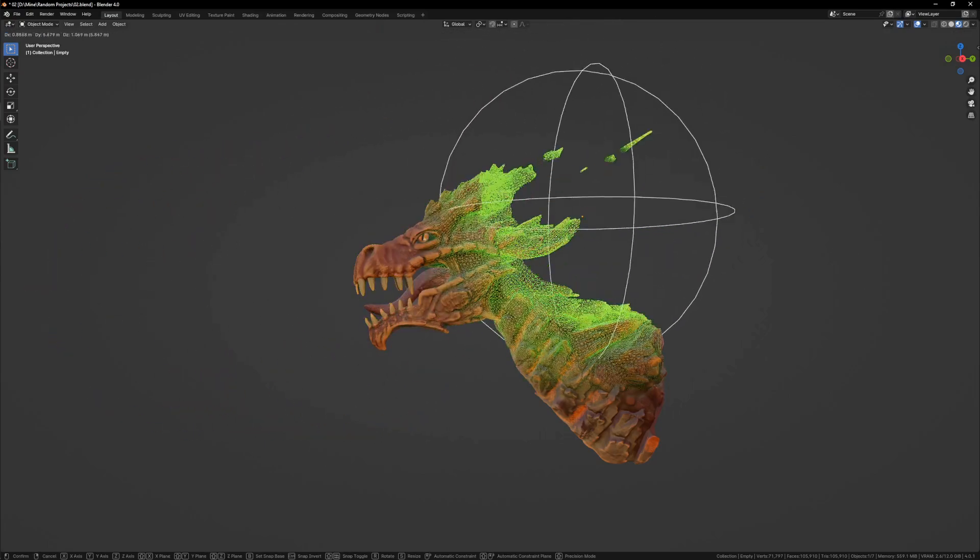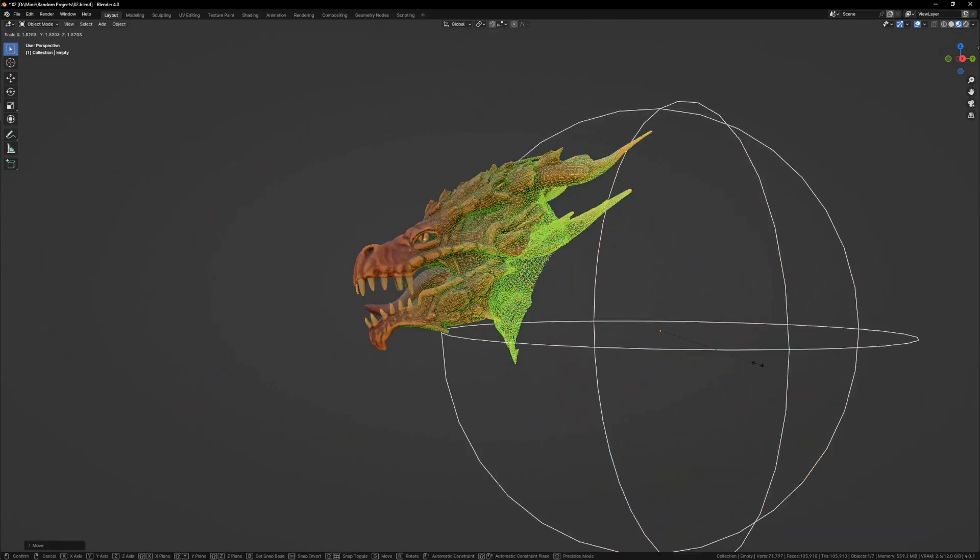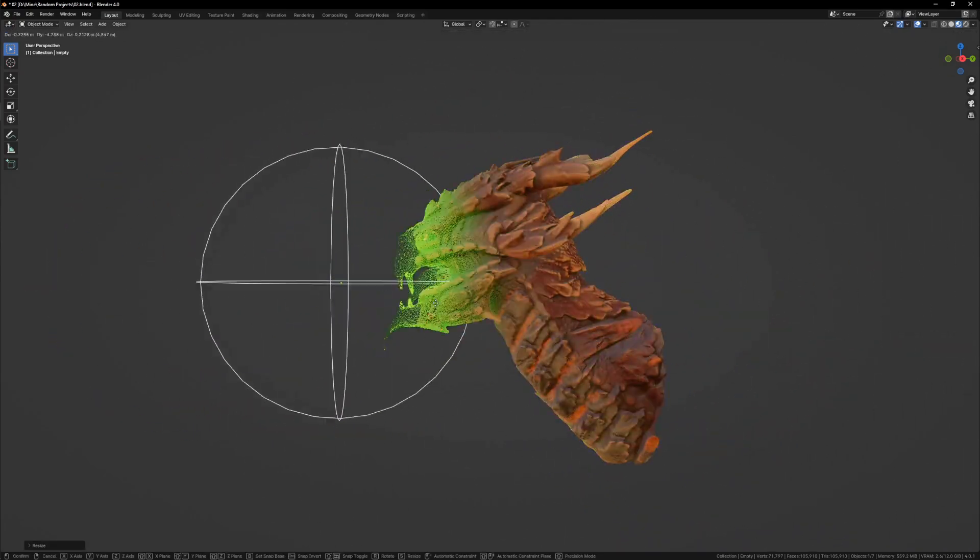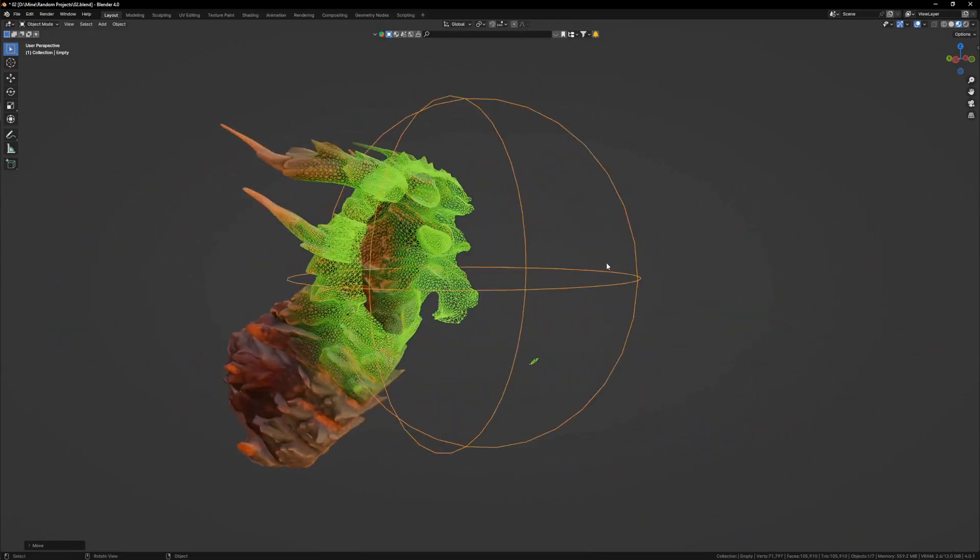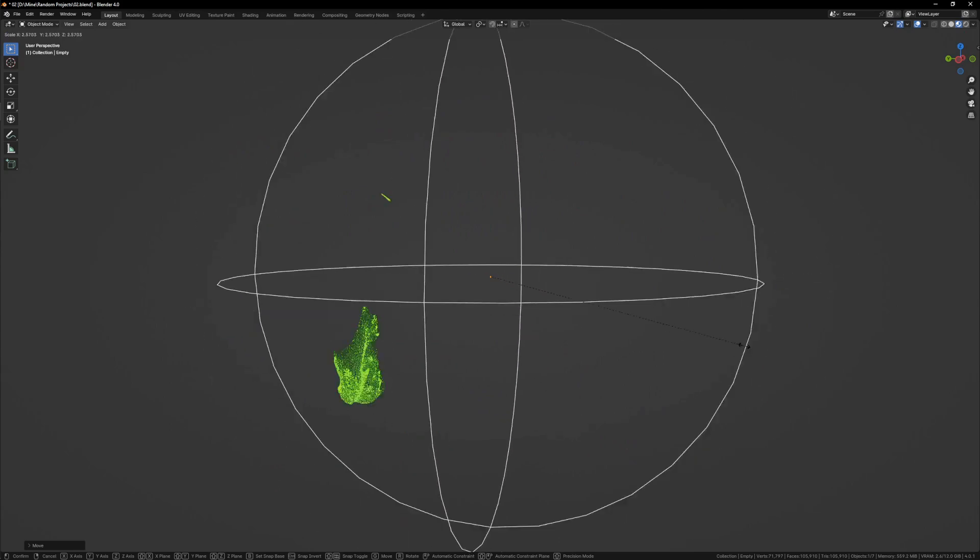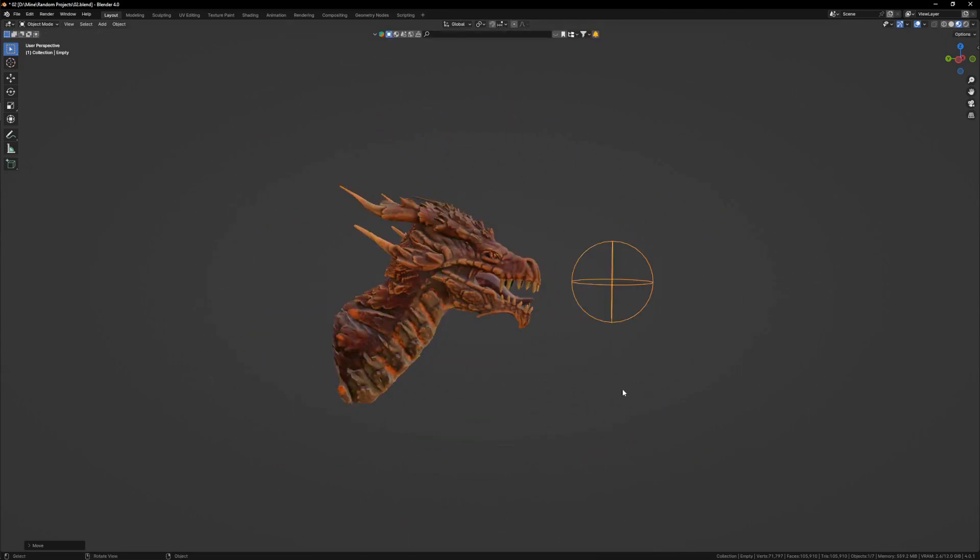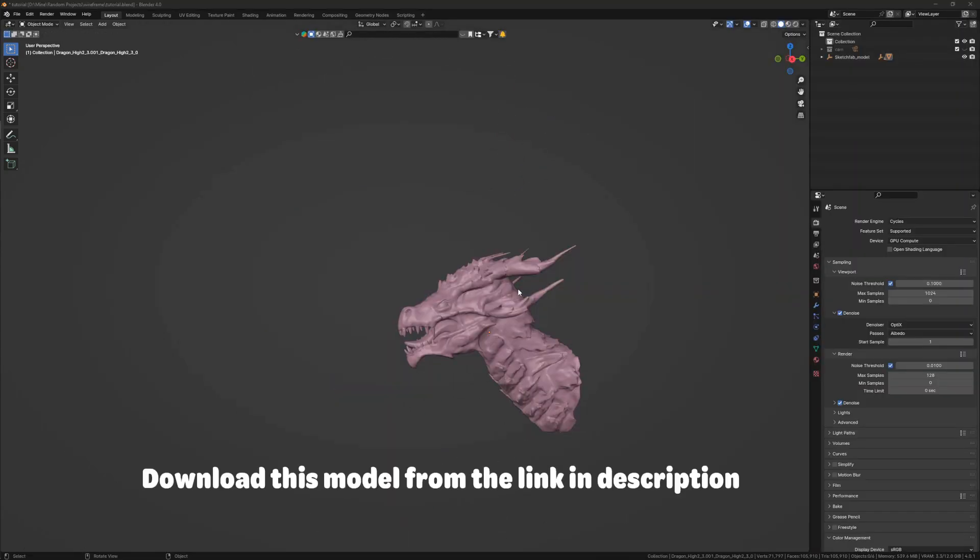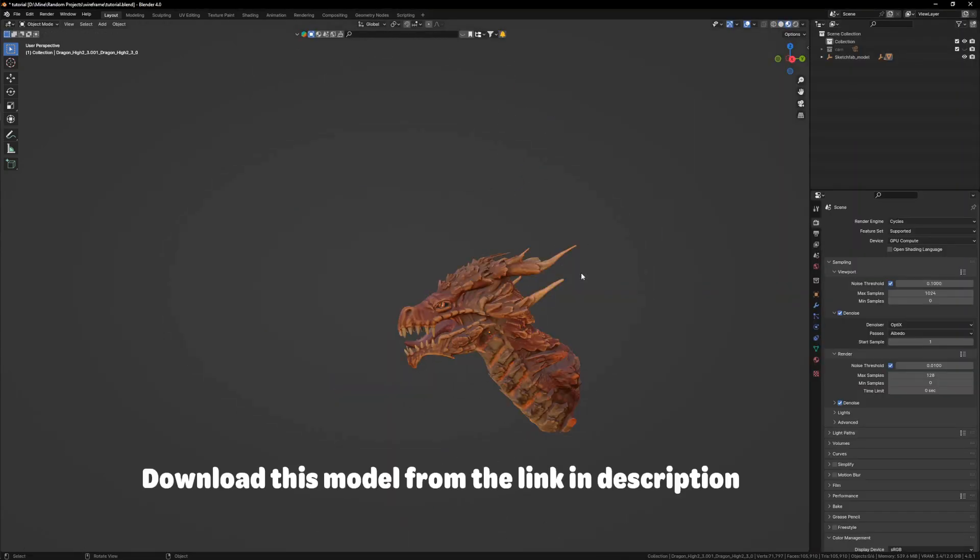So this is one of those effects which will not be hard on your PC and you can do it with minimum configurations. So let's get started. Okay, let's begin. First of all, I will go into my material preview mode.